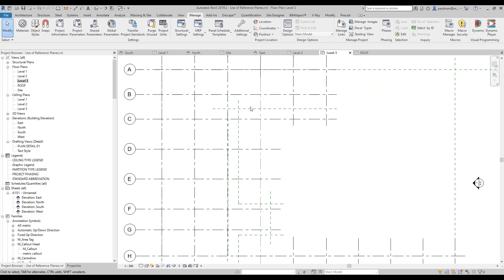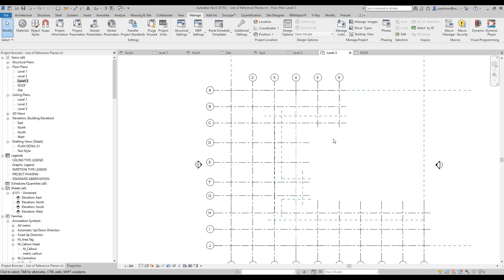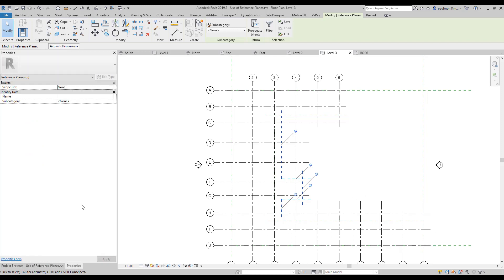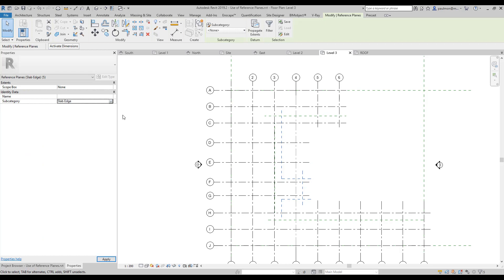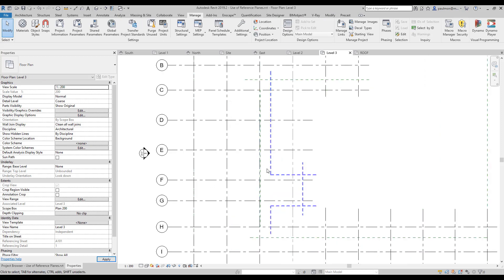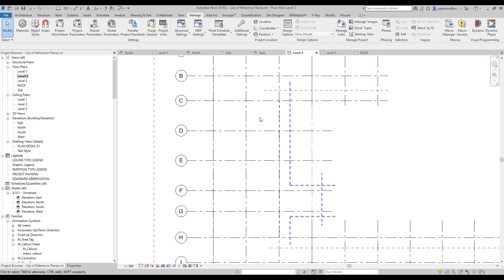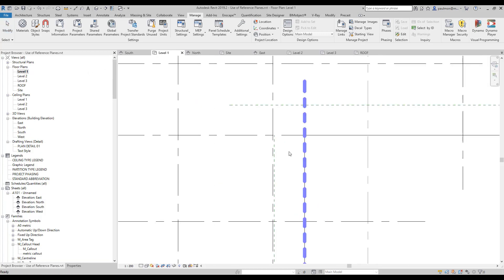Now I'm going to click on these reference planes which I previously created to define the slab edge — click on this one, this one, this one, and this one. Then from the Property Palette, under Subcategory, I'm going to click on the drop-down and select Slab Edge. You can see that these lines turn into bright blue. If I go to a different level — level two — you see the same thing; level one, you see the same thing.